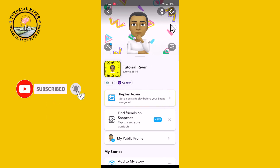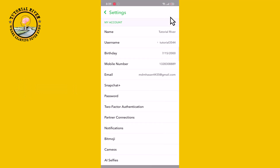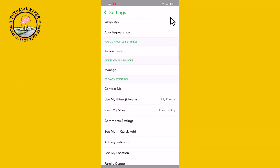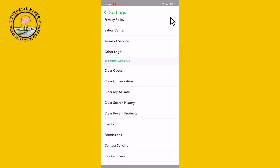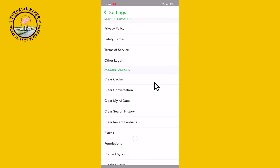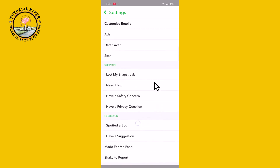Look at the right corner, tap on the settings icon, and scroll down. You'll notice the delete option is not shown here directly, so go to the 'I Need Help' option.